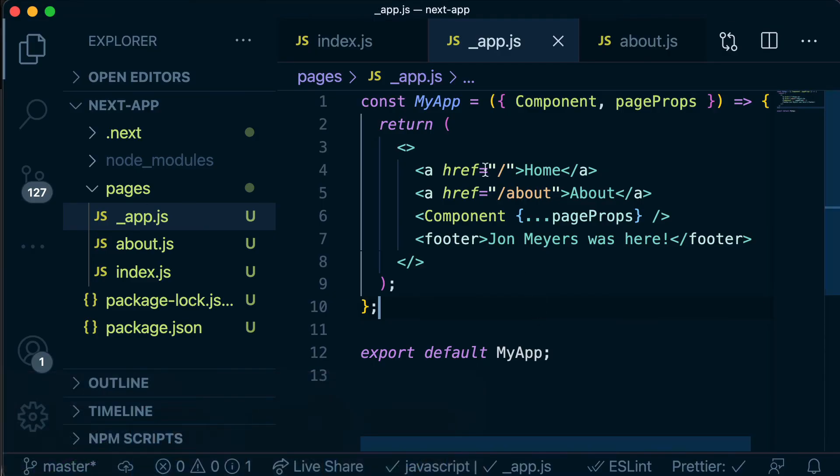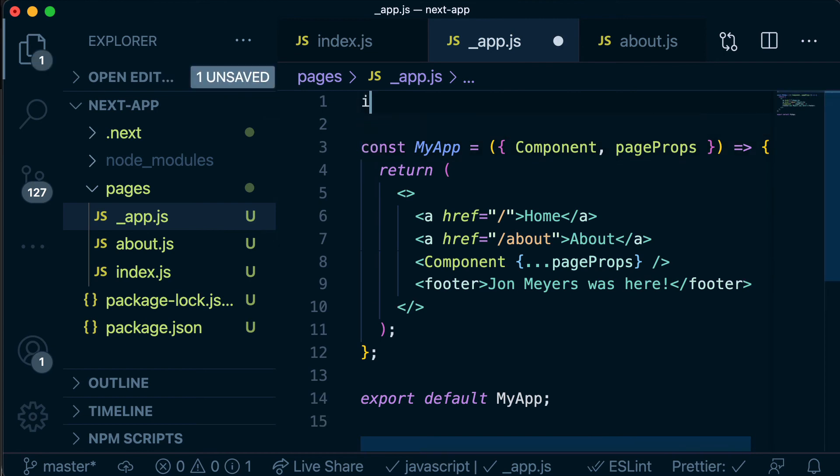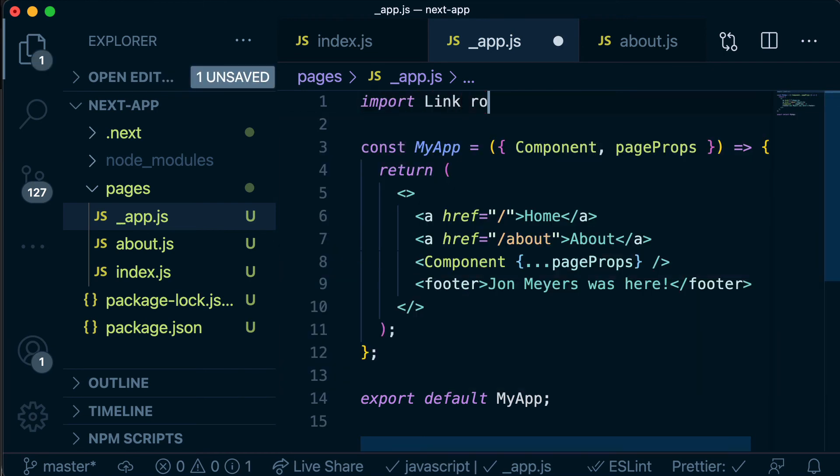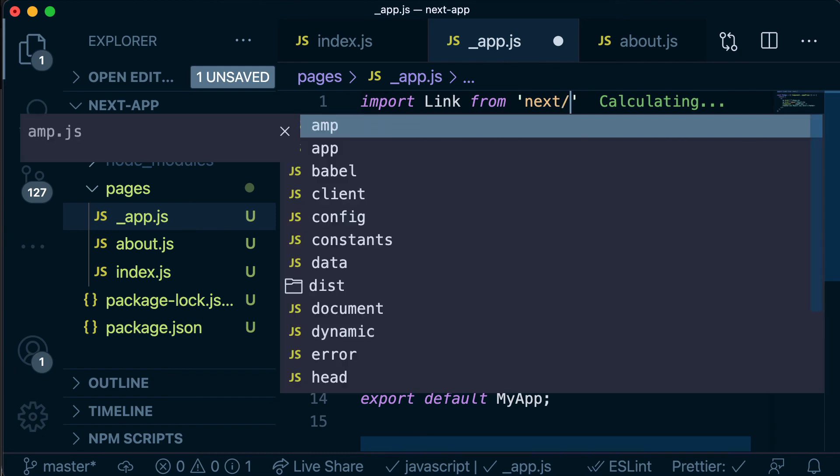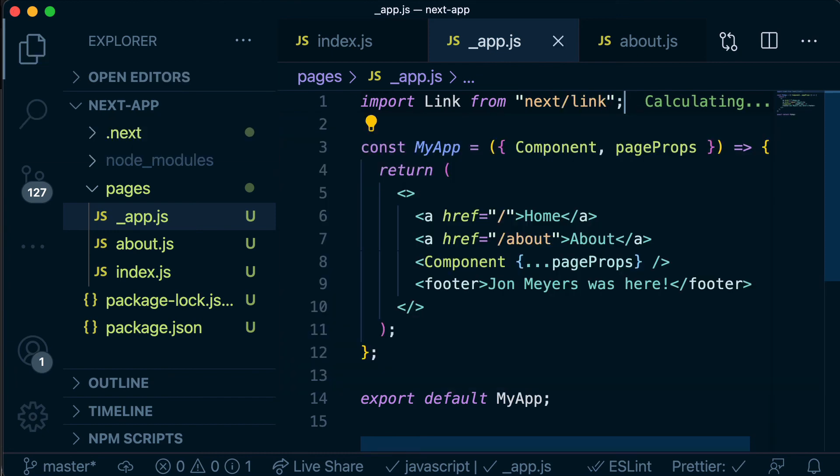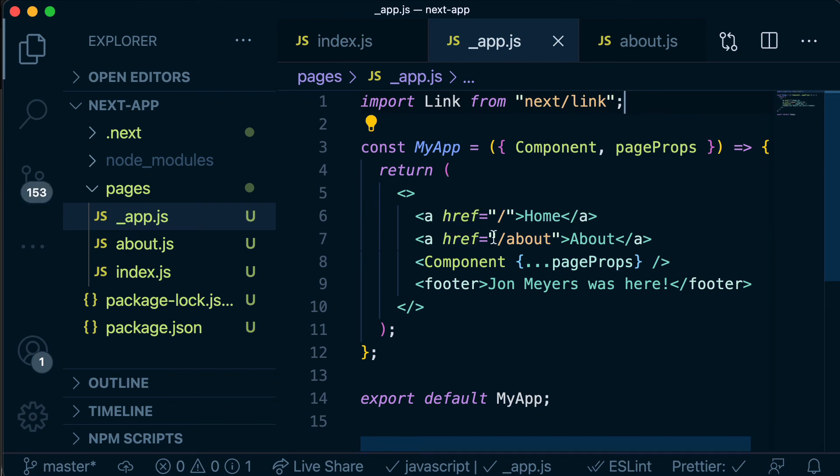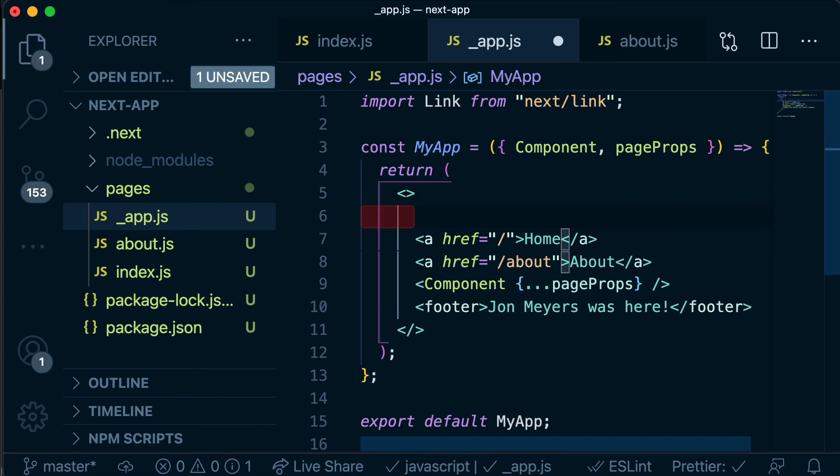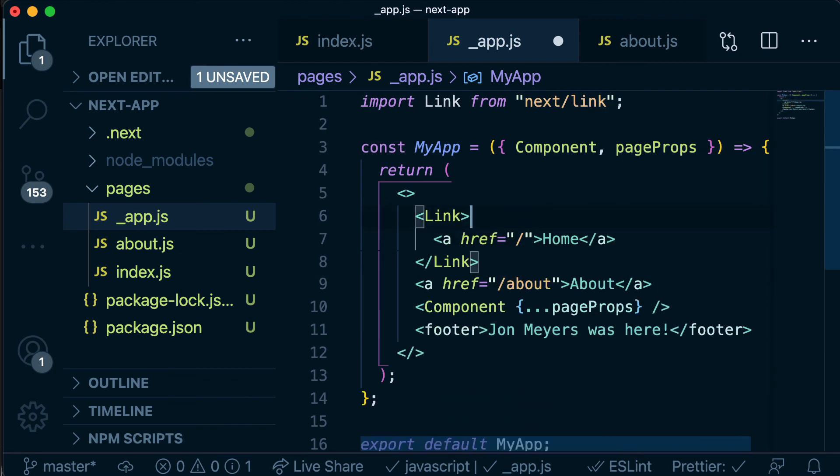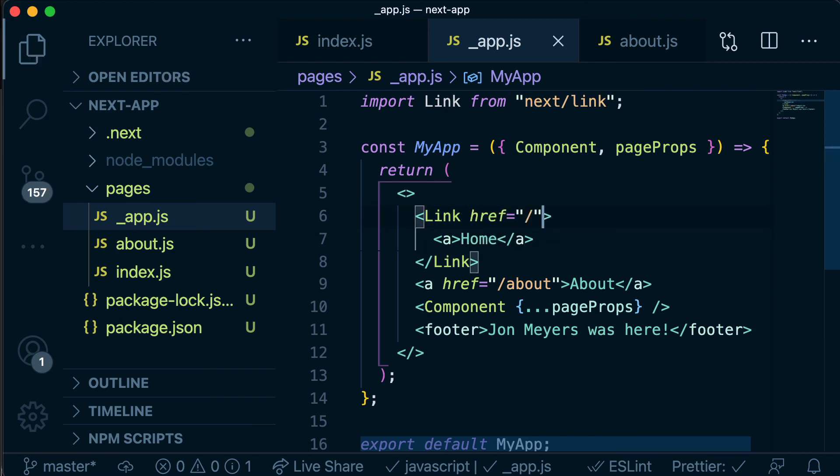So if we head back to our app and go to our underscore app.js file, up the top we are going to import link from next slash link. And this isn't a package that we need to install from npm or anything like that, this is just given to us for free from Next. So we're going to do something that might look a little bit weird here but we're actually going to wrap this anchor tag in our link component and then we're going to move this href from being on the anchor tag to being on the link tag. And then we're going to do the same thing for the about page.